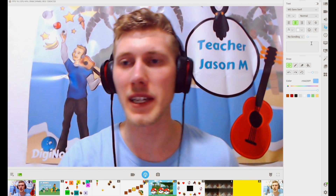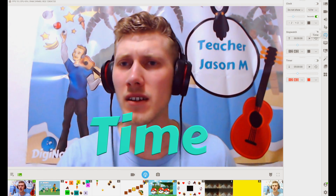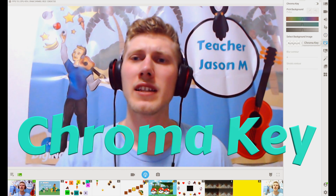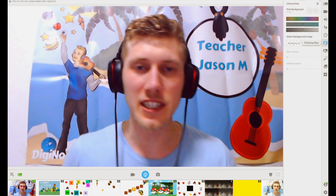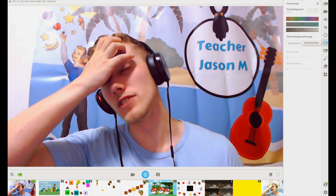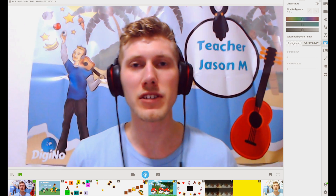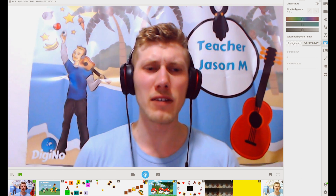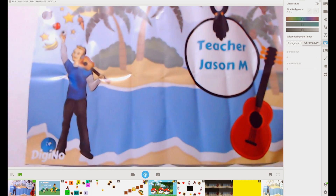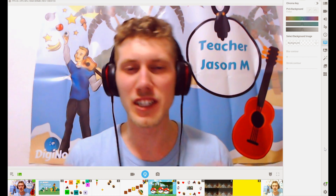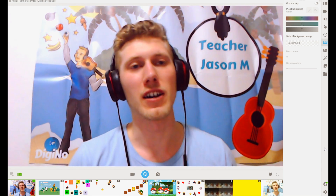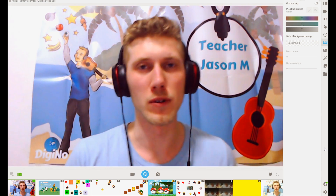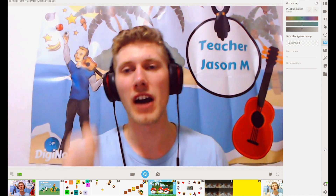Chroma key is when you want a digital background — you'll need a green screen. I don't use this because it's so difficult to get the lighting right with a green screen. With a digital background, I find it's a bit overwhelming for the student. You're better off getting a poster and sticking it on your wall. Check out my video on how to make your own background.